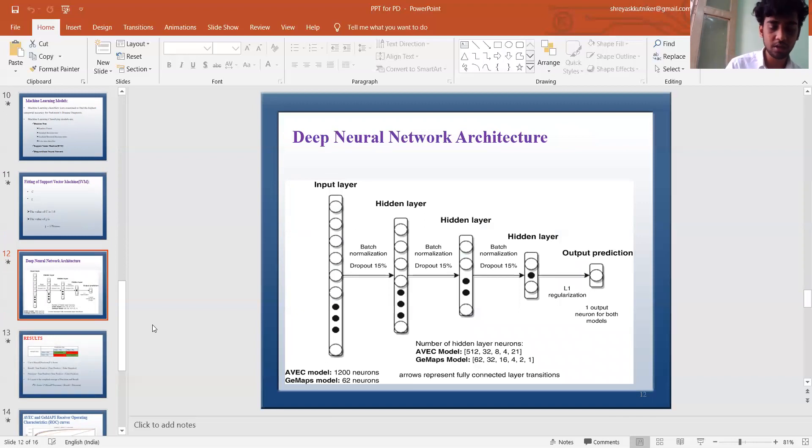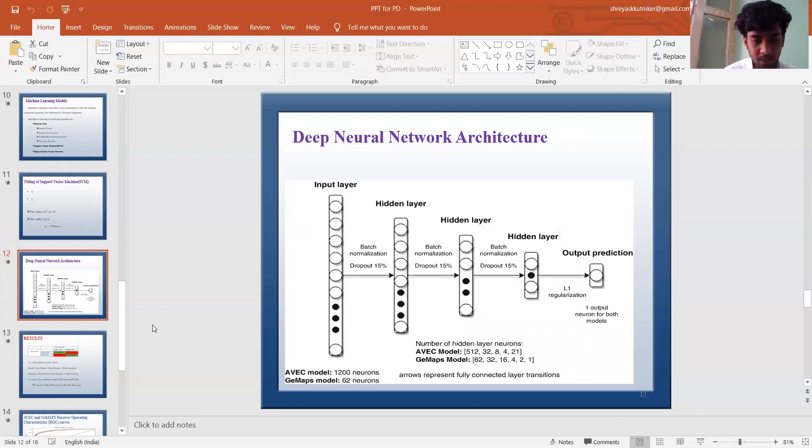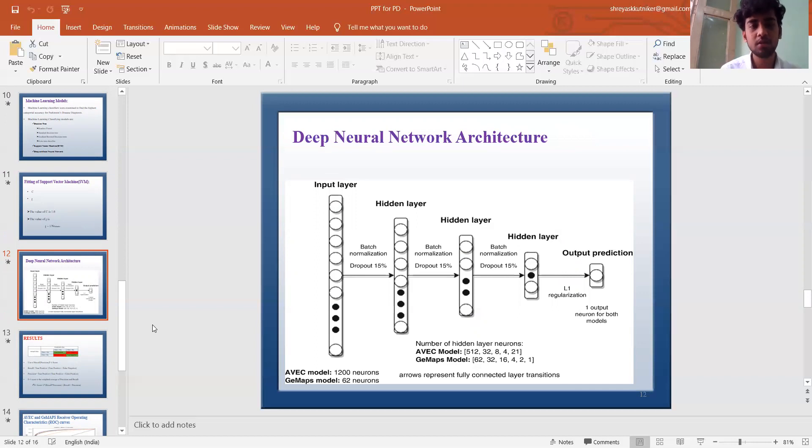This figure includes the AVEC model and GMAPS model.